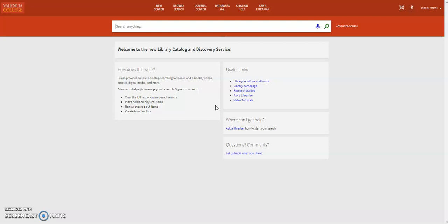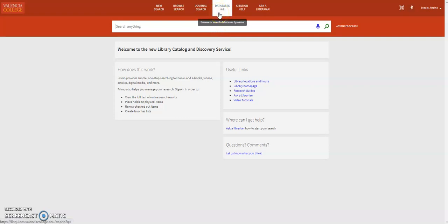You can search for resources using Primo's search box, or access library databases by clicking on Databases A through Z near the top of the page.